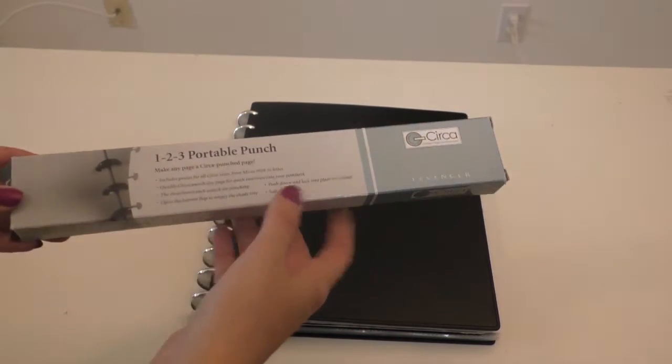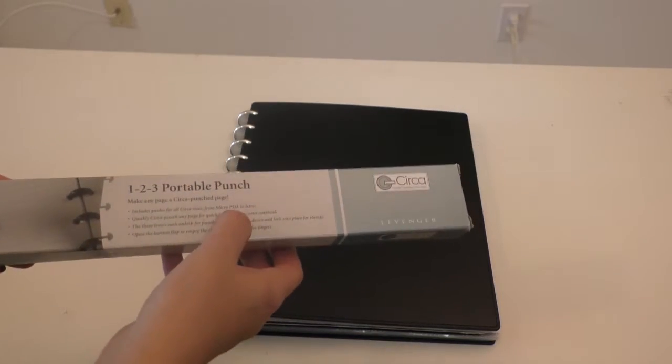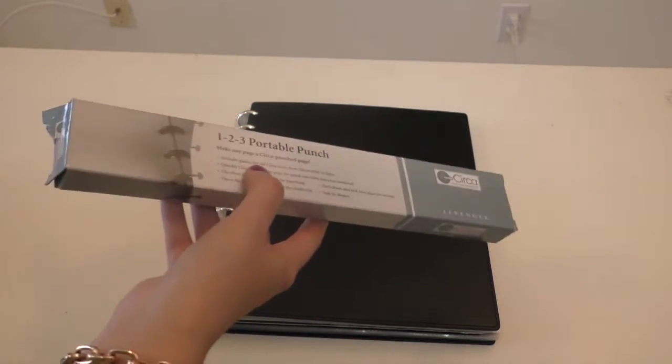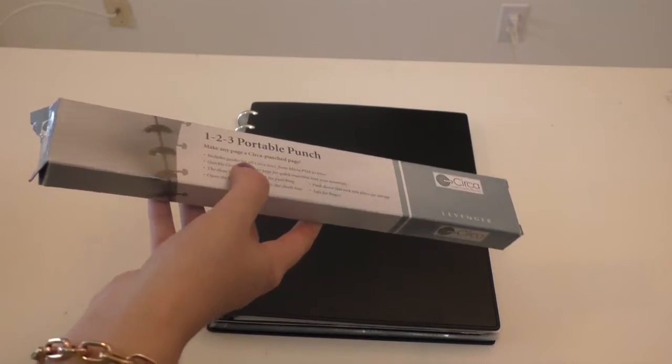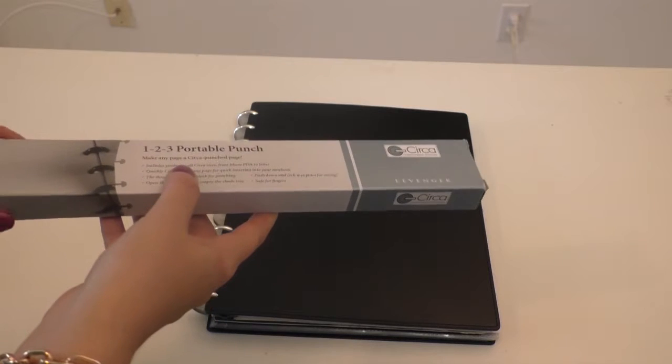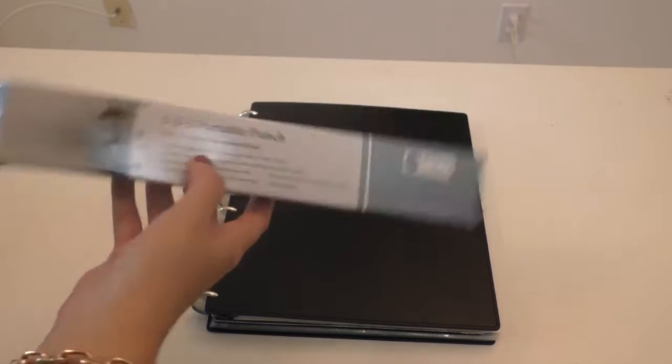You can get a portable punch. I keep this with me when I'm on the road. And I have the big punch that I just leave at home to make your own paper. So why don't we get started?